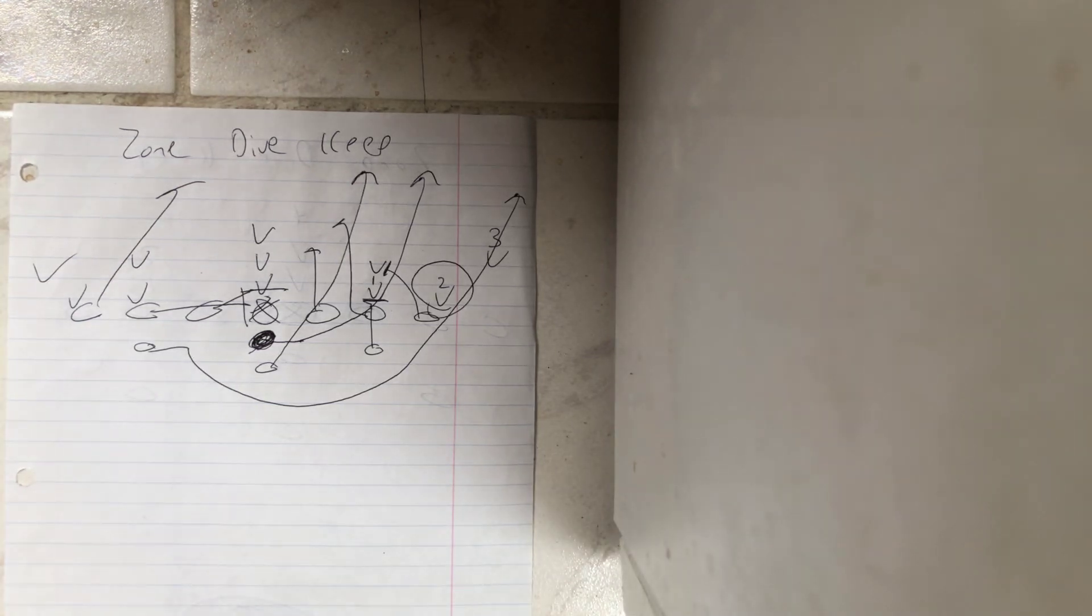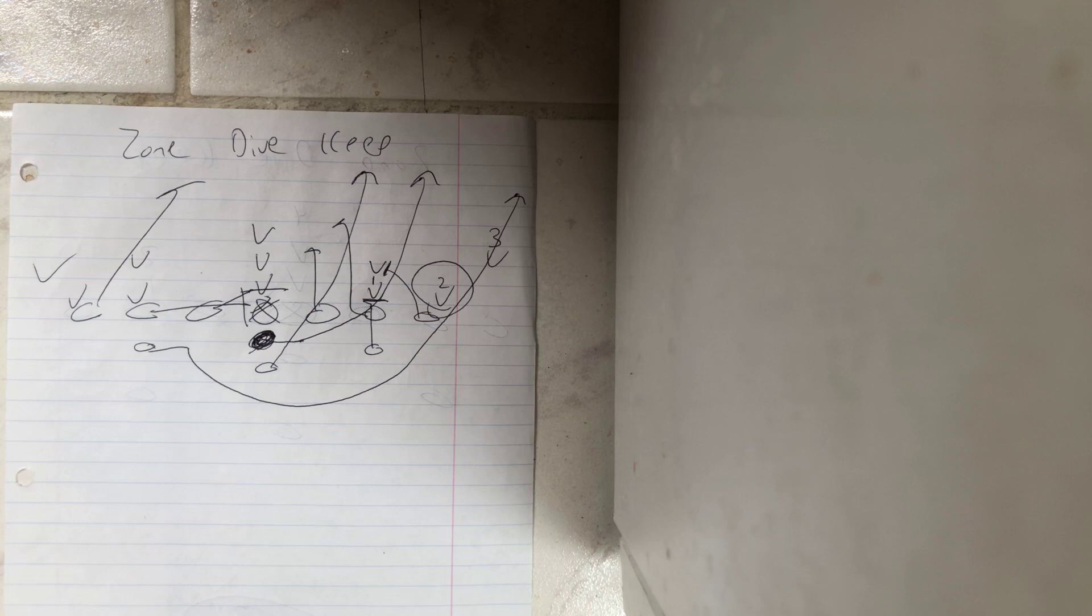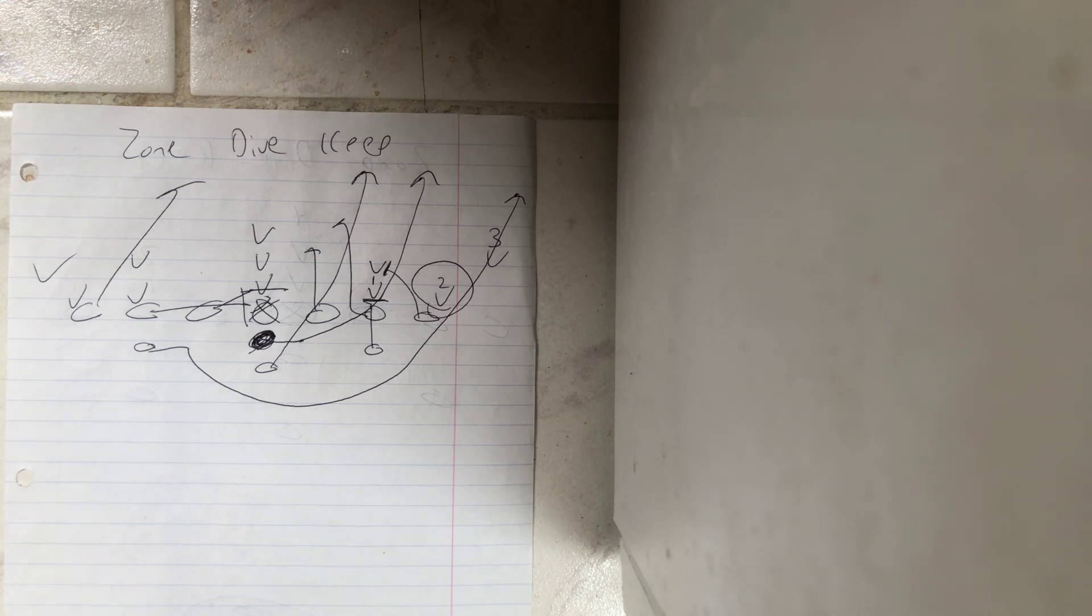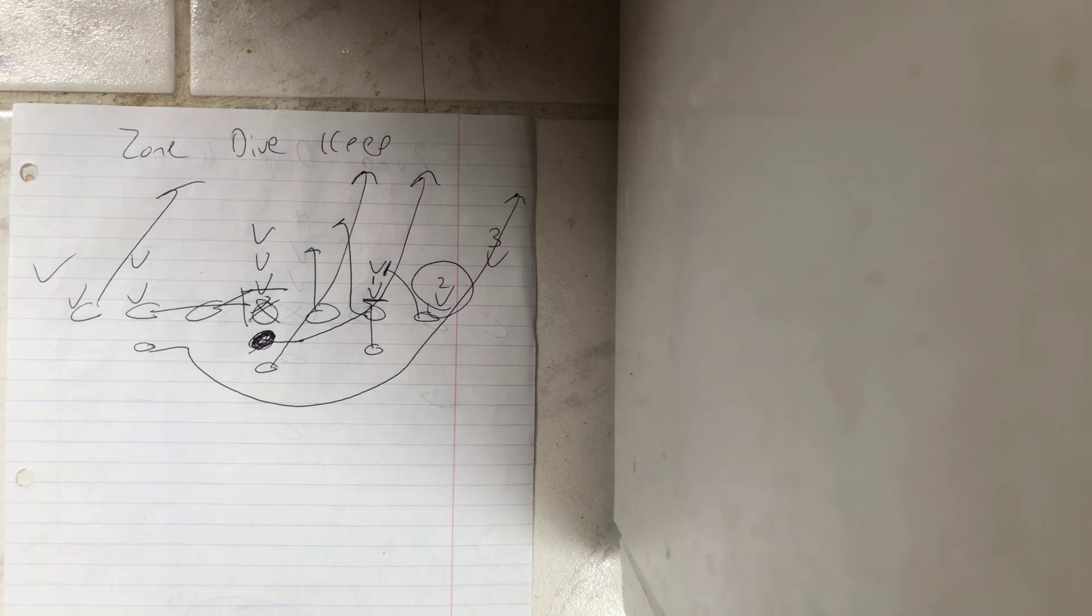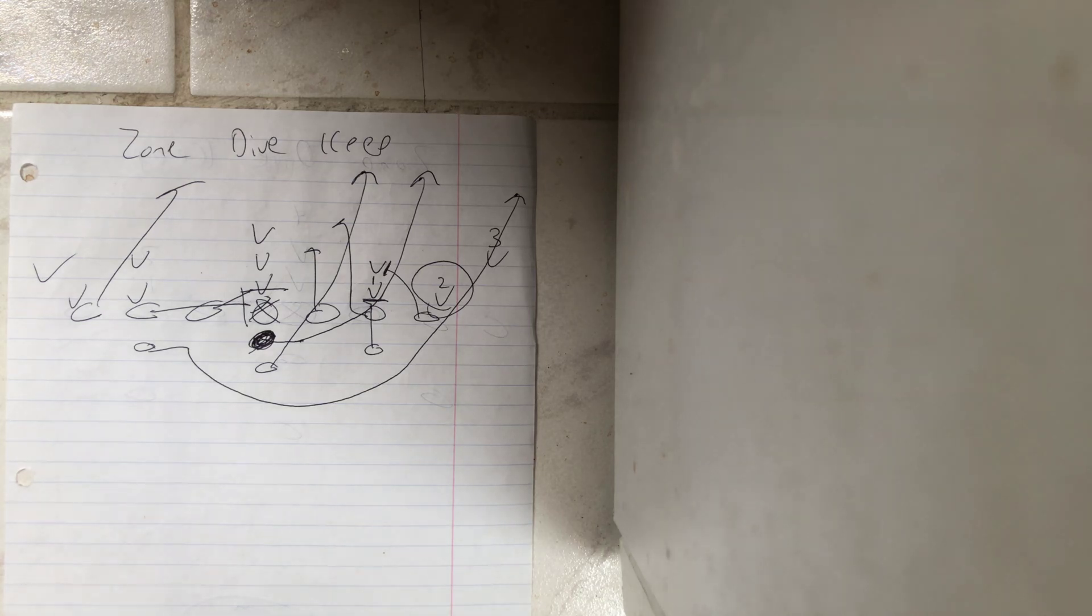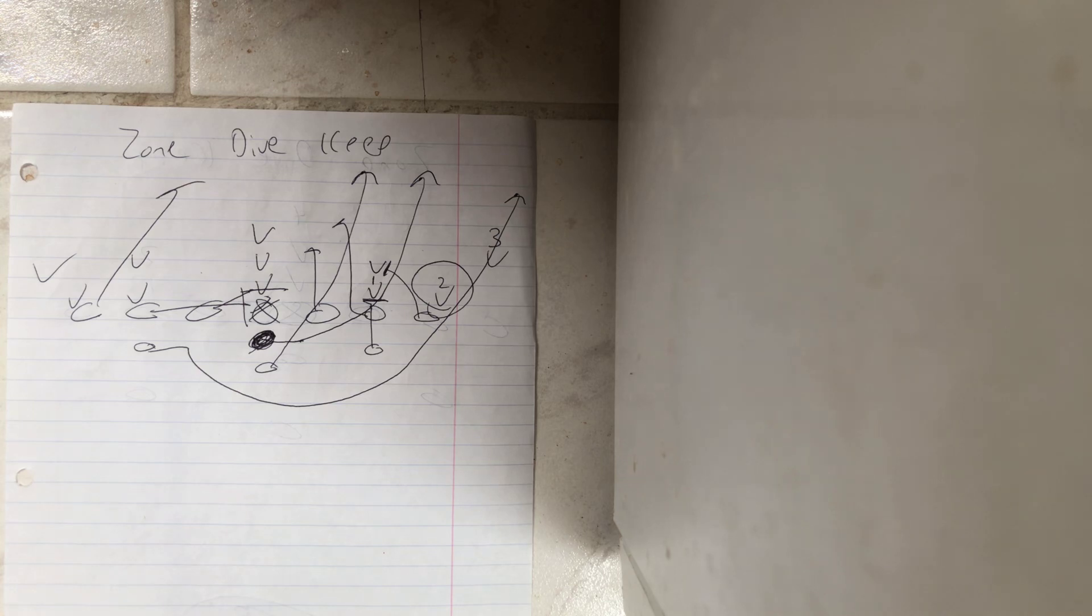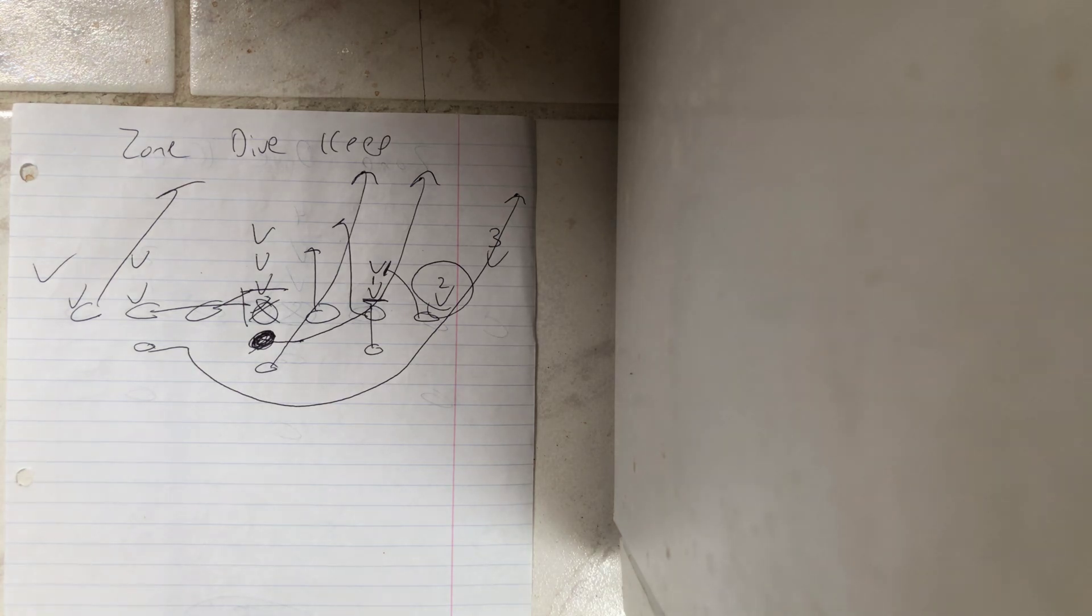Both Army and Georgia Tech ran this last year. This is the zone dive keep. What it is is basically a zone dive, but number two, if he folds back in to take the dive after he realizes it's a dive, then the quarterback just replaces him and scores. So this is how it works.